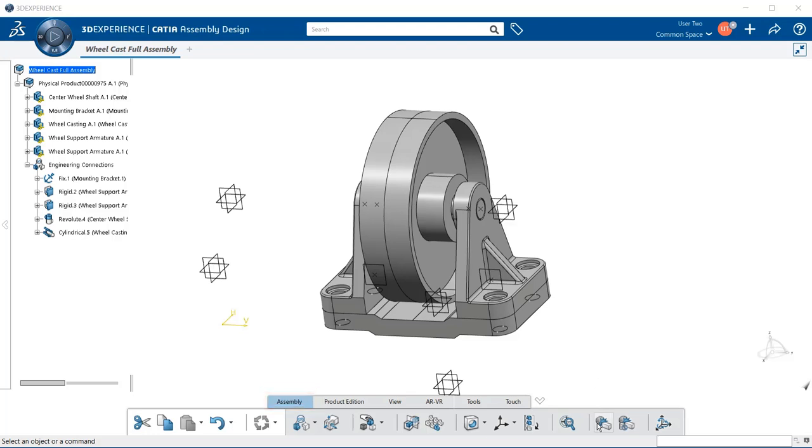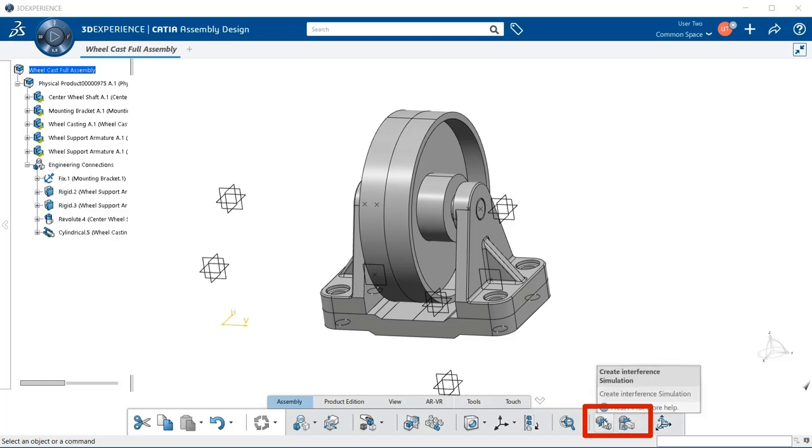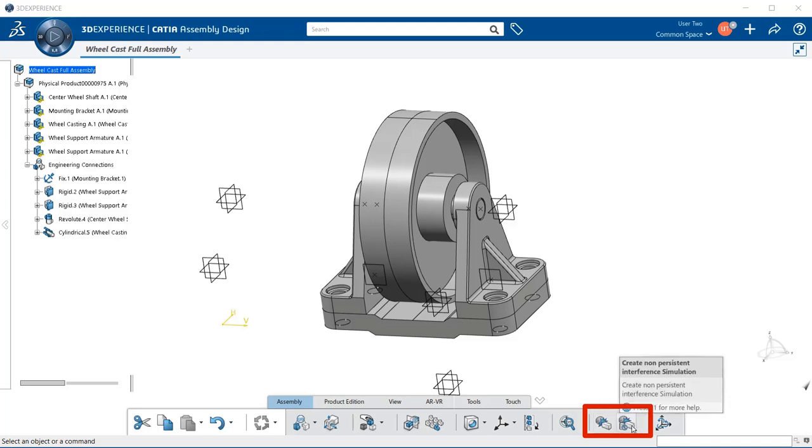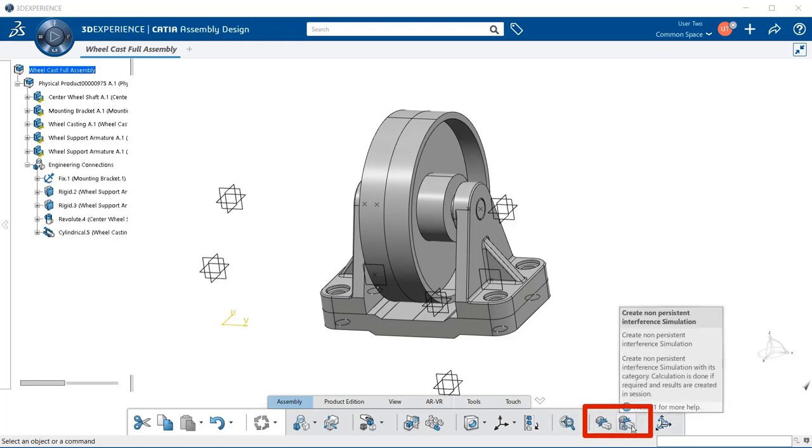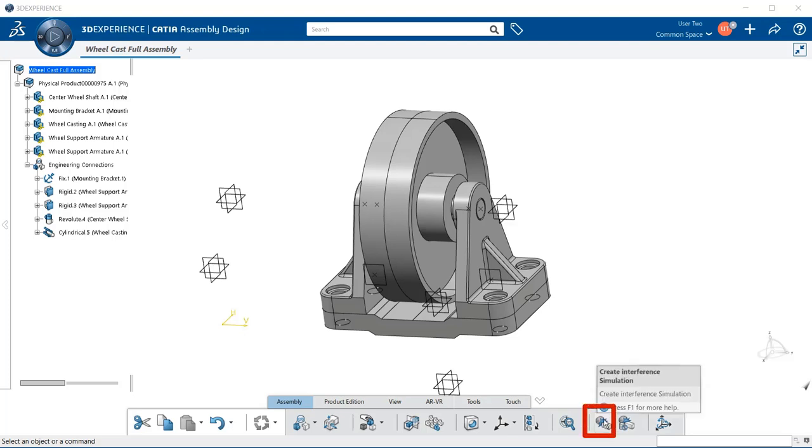And you'll see that there are actually two tools to using it. They're not called clash. It's a tool called create interference simulation and create non-persistent interference simulation. And basically the difference is the one on the left, create interference simulation.